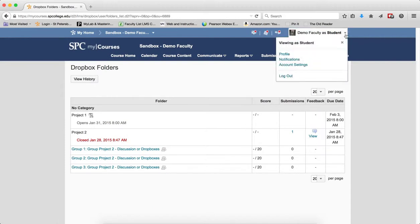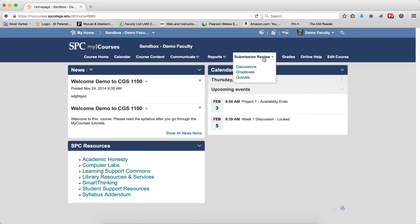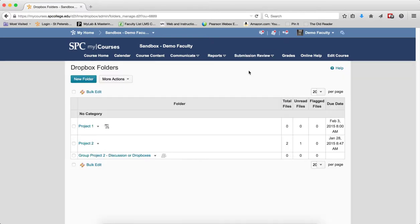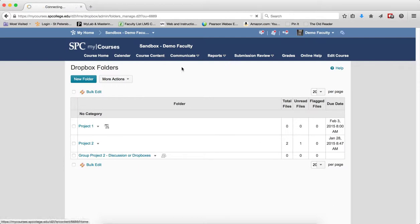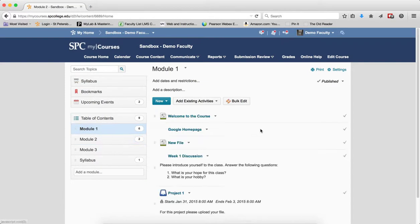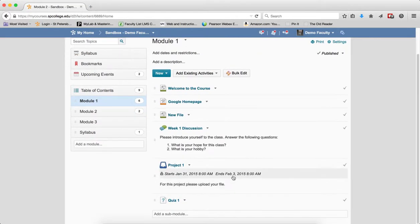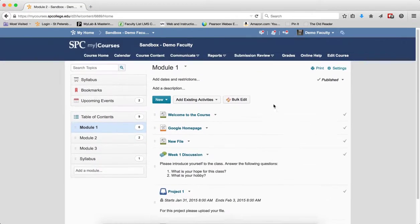Now the other thing that you should understand is that as an instructor, when you change the dates in the Submission Review tab area, so this one I have an end date of February 3rd. And if I go back to the Course Content area, and go back into Module 1, you'll notice right here it says February 3rd.